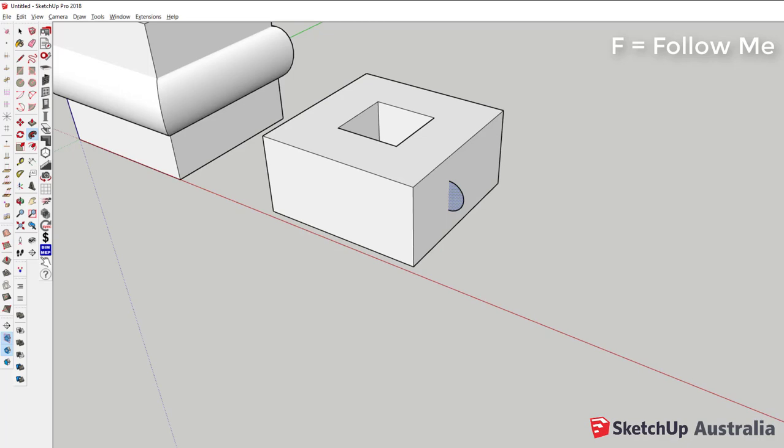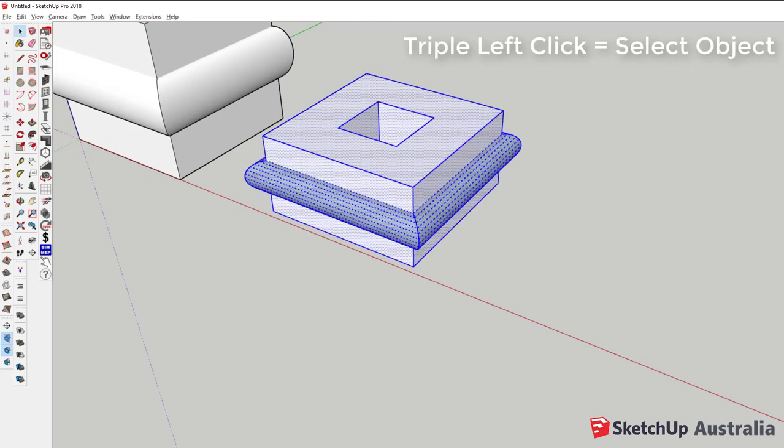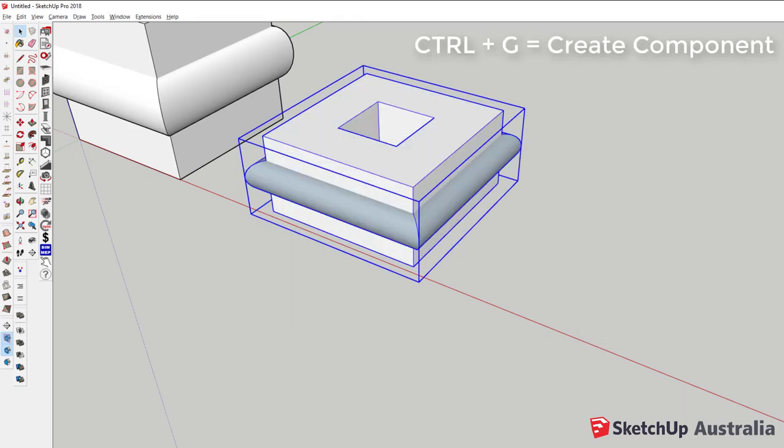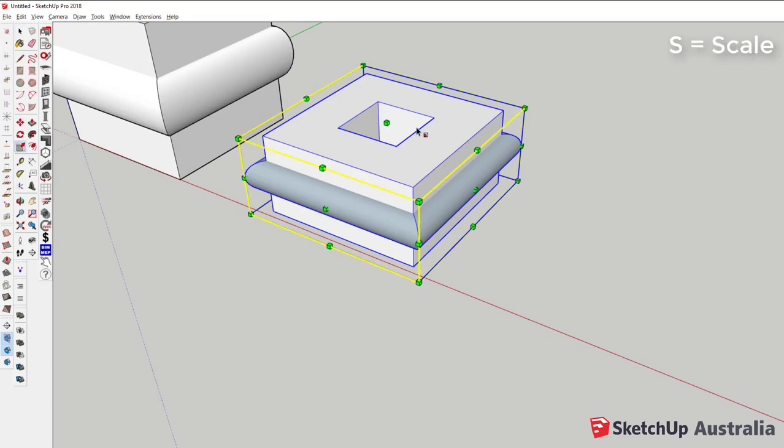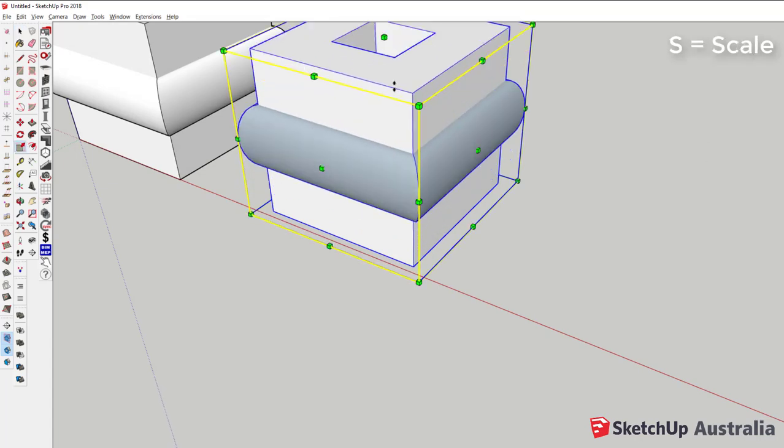Follow me tool is F, triple select, we're going to control G to make a component and S for scale. That took us about 26 seconds.